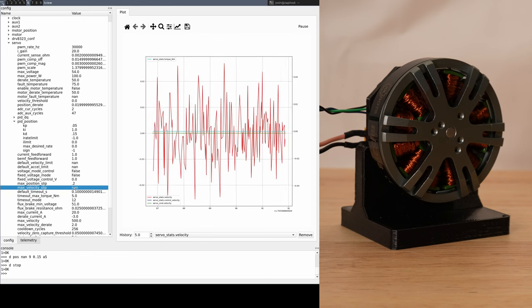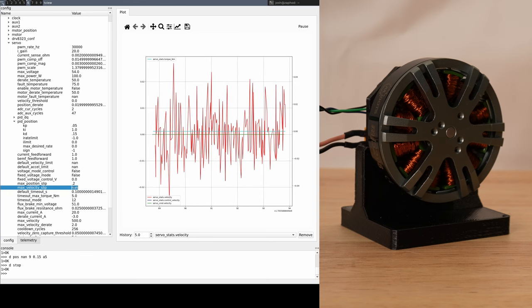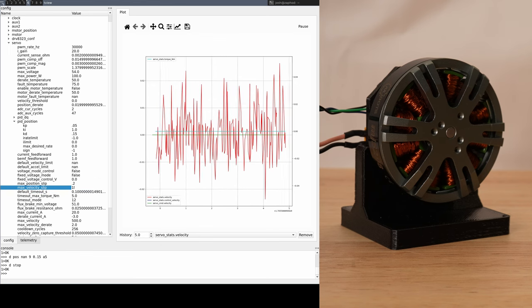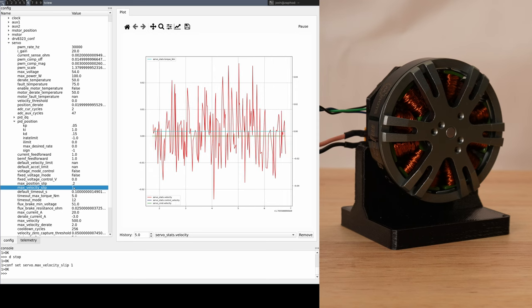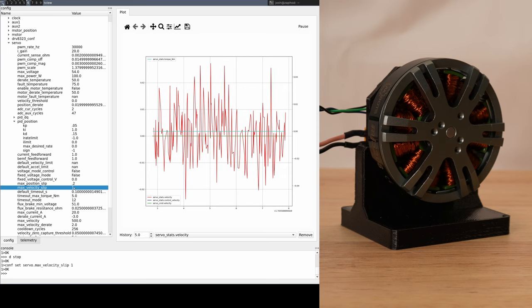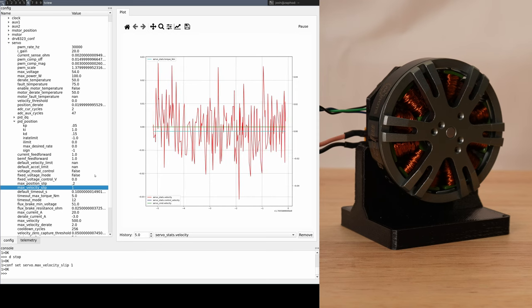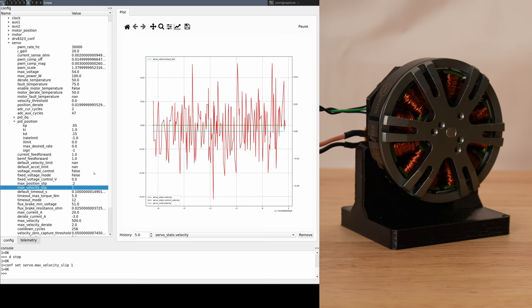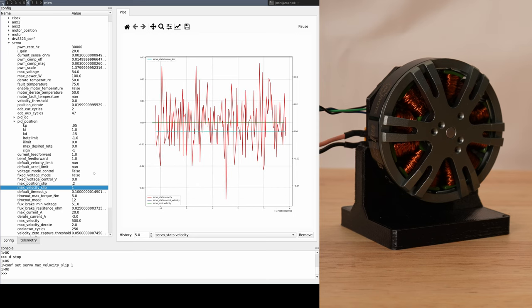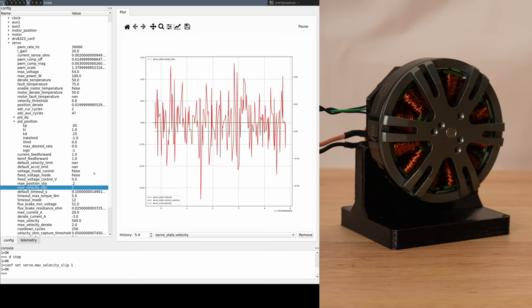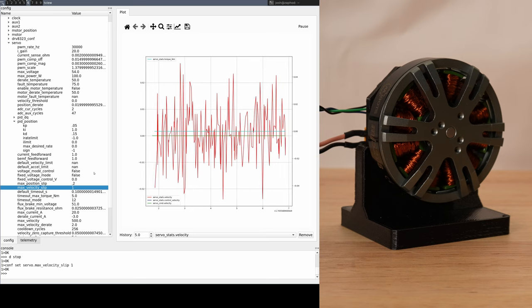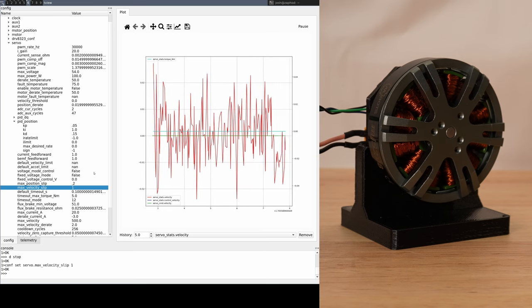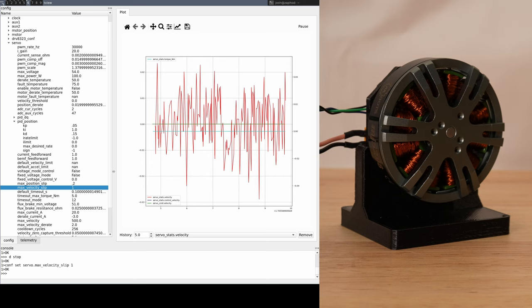I'll stop that and then show how the new parameter can be used. We'll head back into the parameters and set max velocity slip equal to 1 Hz. When setting this, it needs to be significantly larger than any expected noise in the measured velocity. With the developer kit and factory settings, the typical noise is well below 1 Hz, so this should be fine.